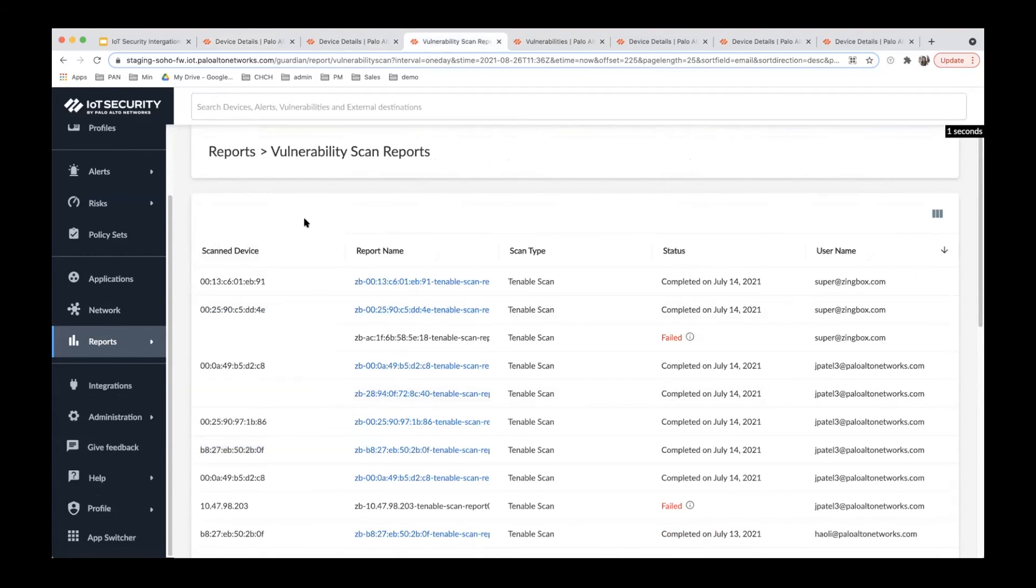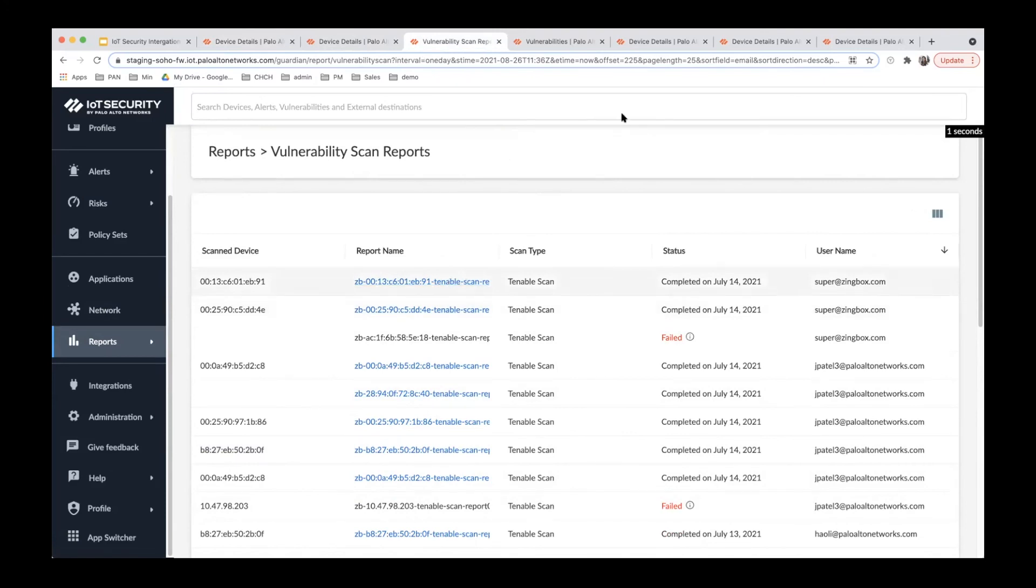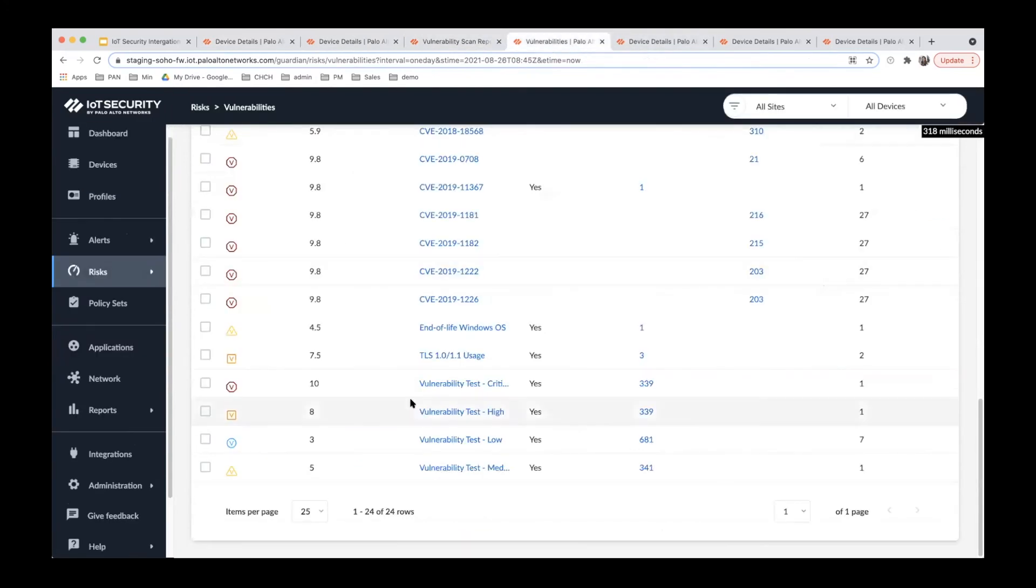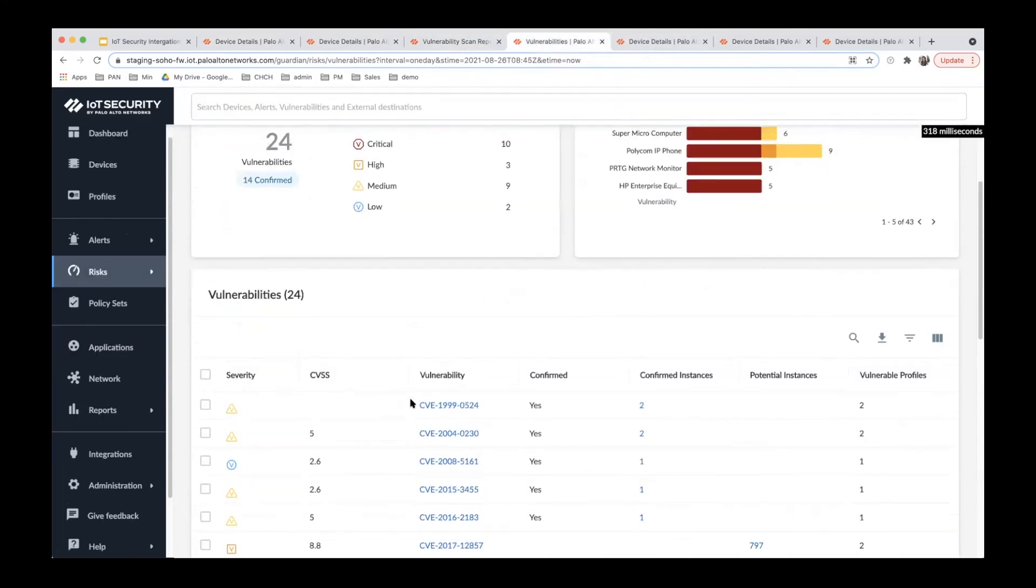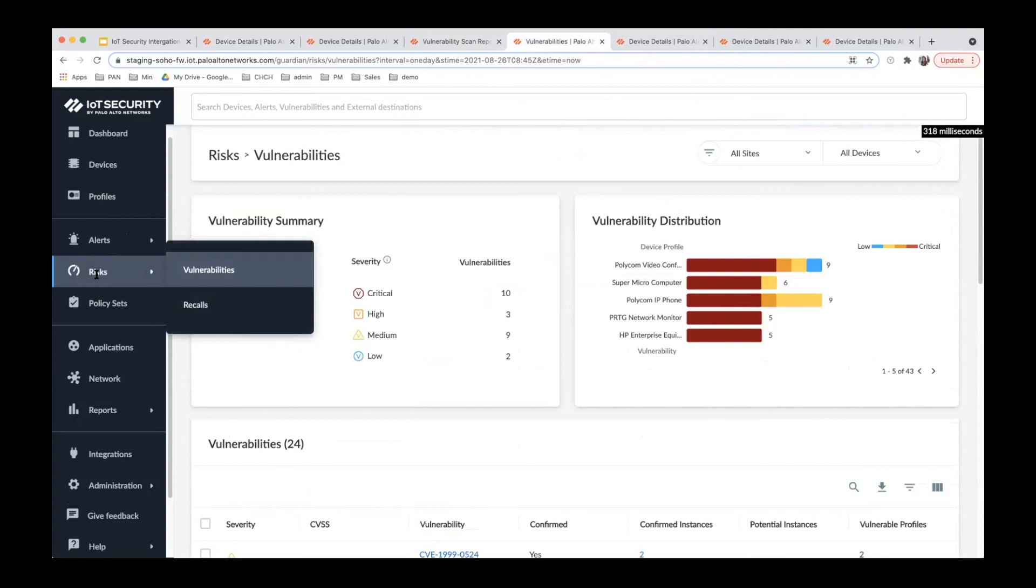Also, if you go to the report page, there's a vulnerability scan report section. All the ingested vulnerability scan reports are displayed here and you can click and download them.